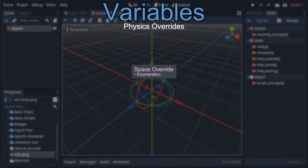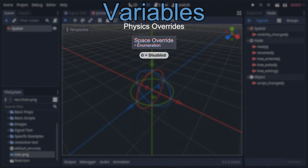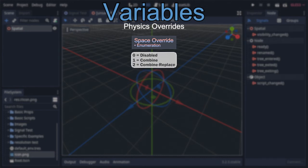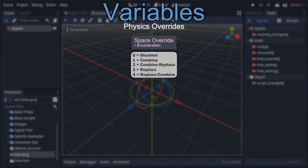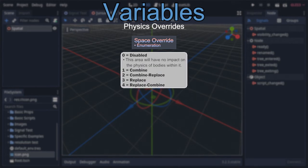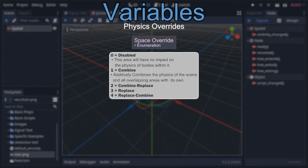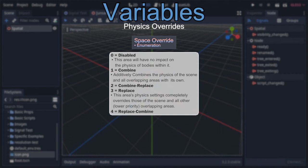Kicking off with 'Space Override,' an enumeration where 0 (the default) is disabled, 1 is combine, 2 is combine-replace, 3 is replace, and 4 is replace-combine. Disabled simply disables the effect, combine adds the scene's rigid bodies and other overlapping areas' physics settings together, and replace directly overrides all physics settings within the area with its own. When multiple areas set to replace overlap, the one with the highest priority takes effect.